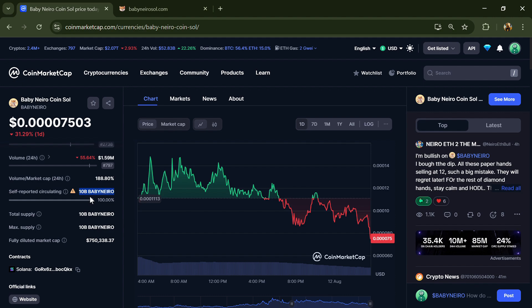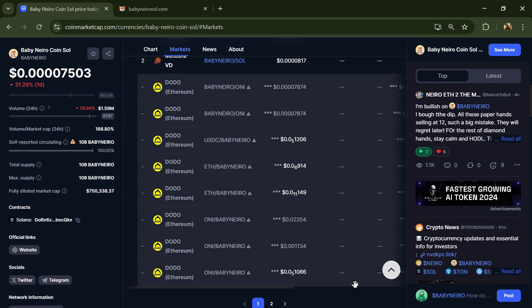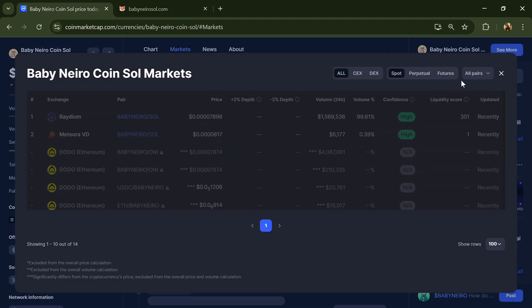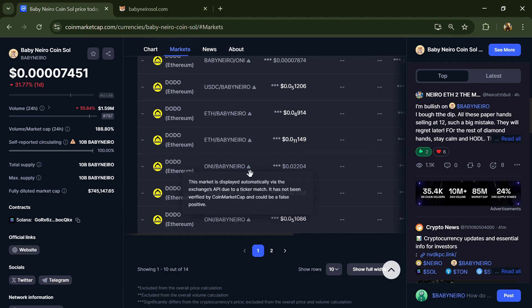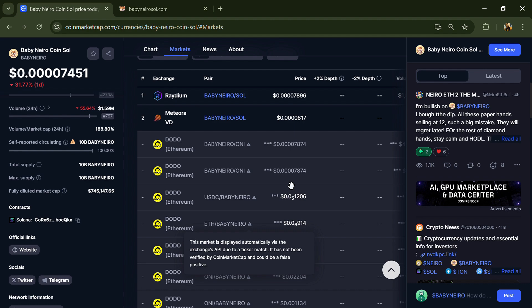Baby Nero coin is listed on Raydium, Meteora, and other exchanges. If I share my opinion with you, then this project only has 60 percent chance of success. It's a lazy Dogecoin project, so guys, don't take my opinion as financial advice. Do your own research before investing. This project may be a scam.